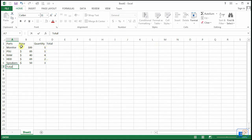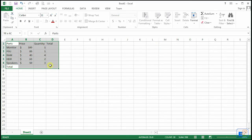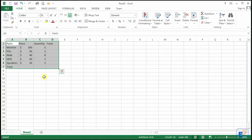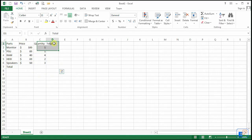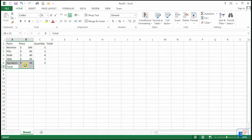So let's start. What I have here is just a small table — a basic table listing computer parts, the price, the quantity, and a column titled 'total' and a row titled 'total'.